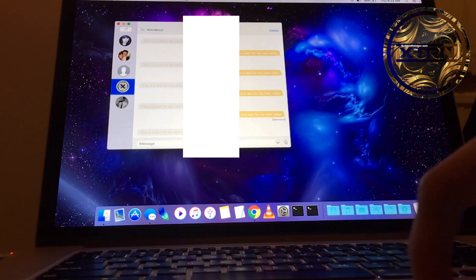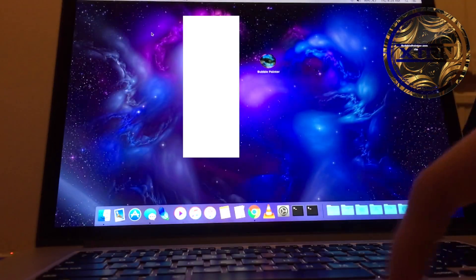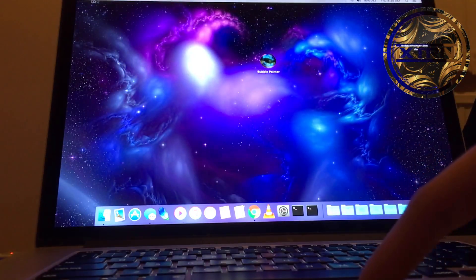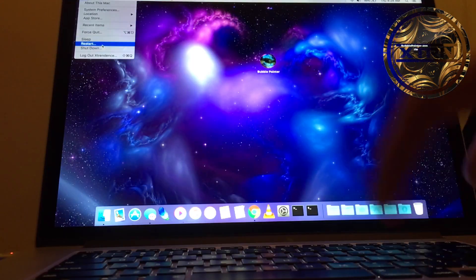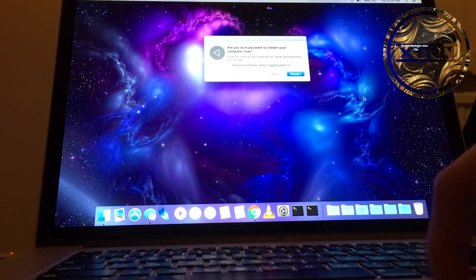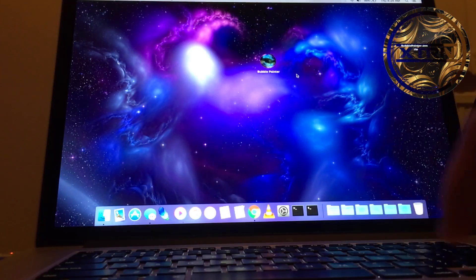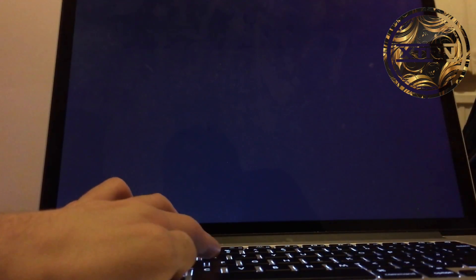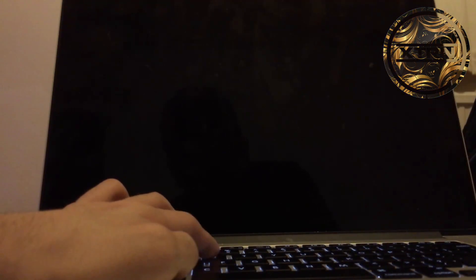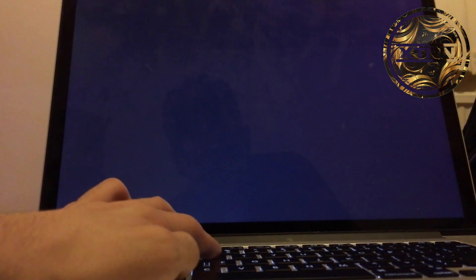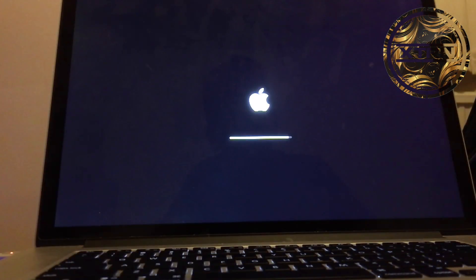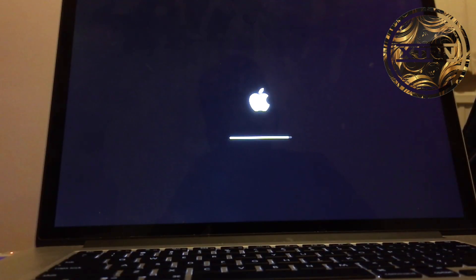Now what you want to do next is restart your MacBook again and do the same thing: Command+R over and over. The reason we do this is because you need to have System Integrity Protection back on.